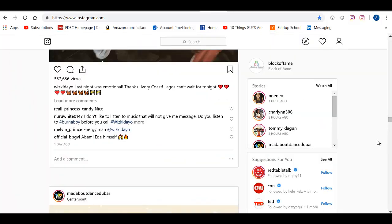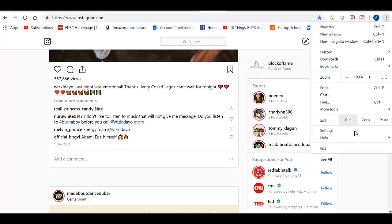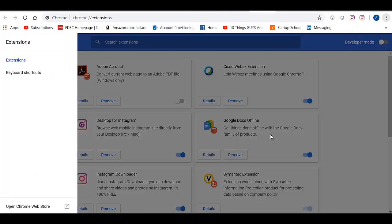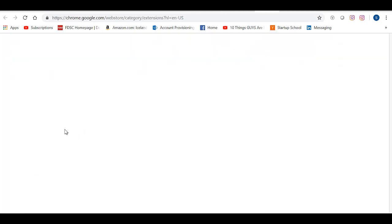So now you're going to have to use an extension called the Instagram Downloader. And the way we do it is you go to these three dots over here. You go down to More Tools. You click on Extensions. Open Chrome Web Store.